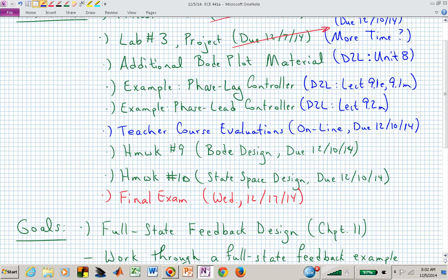The extra Bode plot material is in unit eight in terms of notes and videos. Teacher course evaluations — I can't extend those. That deadline is not at my control, but it's on Wednesday of next week. I would like it if you would take the time to complete that, as it gives me input as to what to do the same or differently the next time this class is held with me as an instructor.